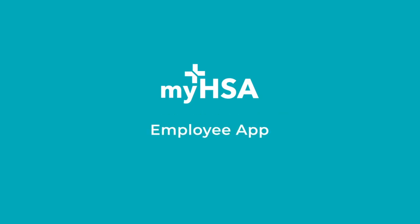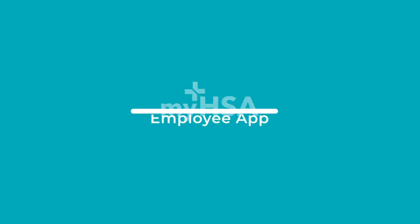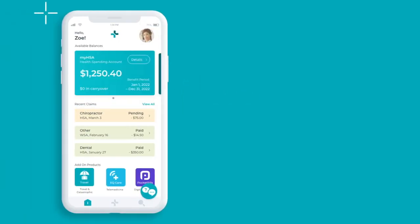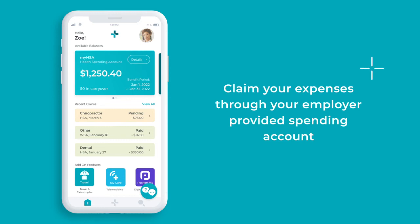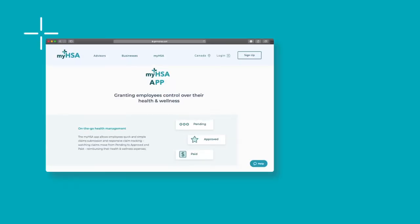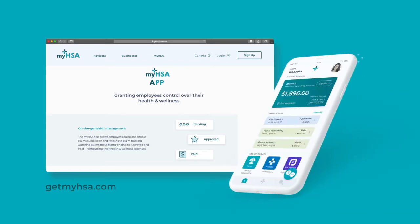Welcome to the MyHSA app, an easier way to claim expenses through your employer-provided spending account. You can access your account on a web browser or through the MyHSA app, available on both Apple and Android devices.